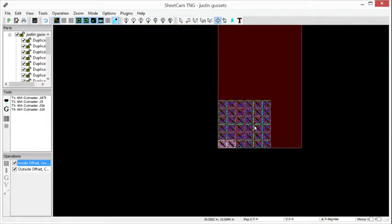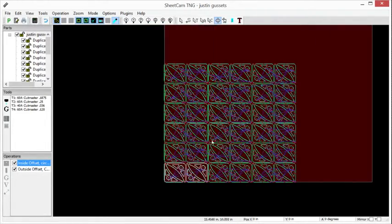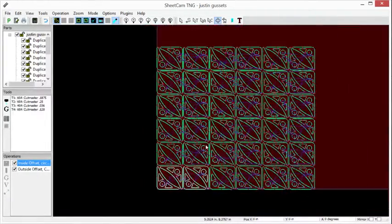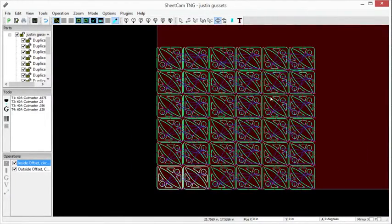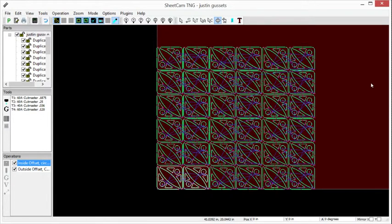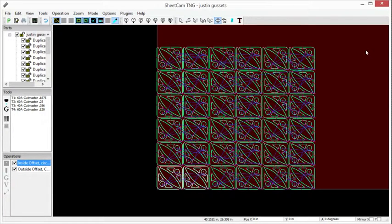And that is how we bring this right into Mach 3. Zero our machine out and we're ready to cut. Thanks for watching Squickman's Metalworks, and we hope you enjoy the new CNC Plasma Table.